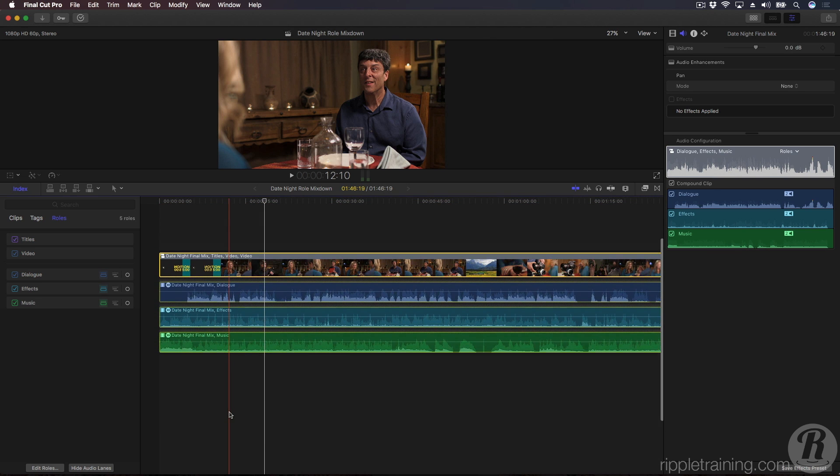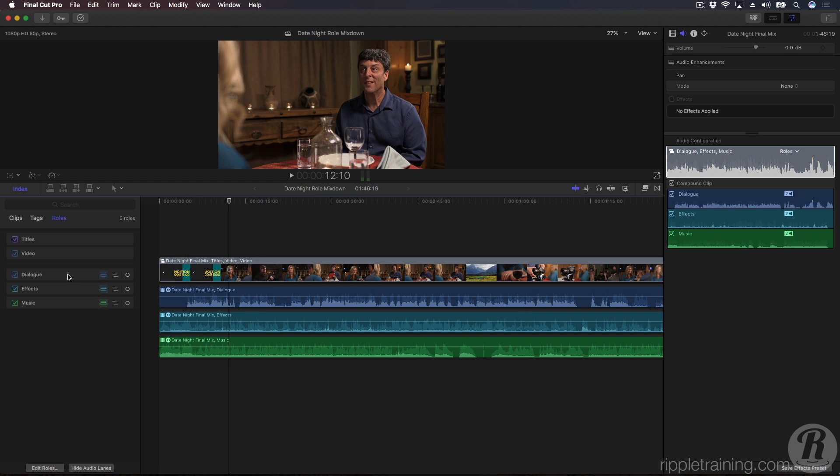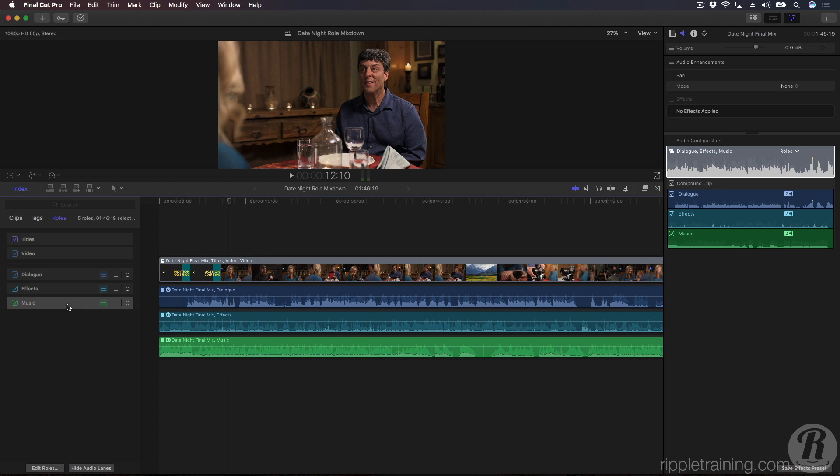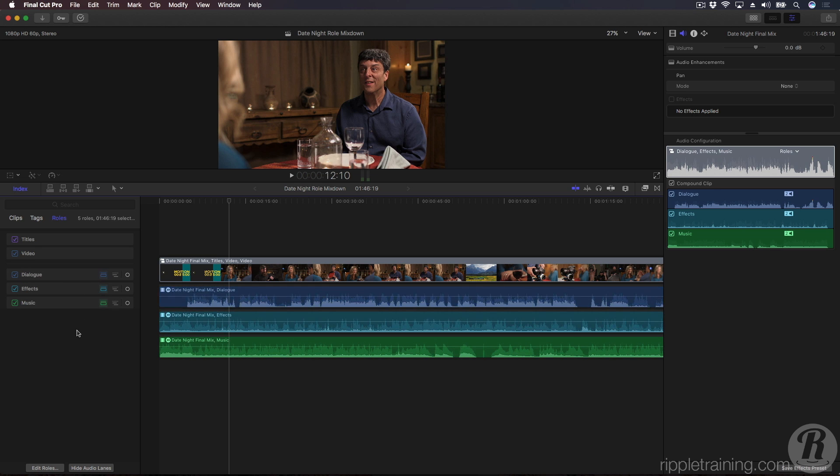I've now greatly simplified my timeline into three lanes of dialogue, effects, and music, called role components. They're called role components because they represent the consolidated signals from all the roles and subroles nested inside the compound clip.